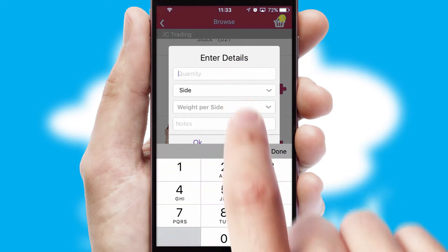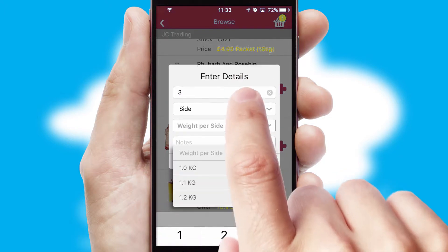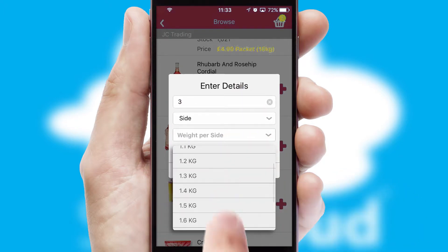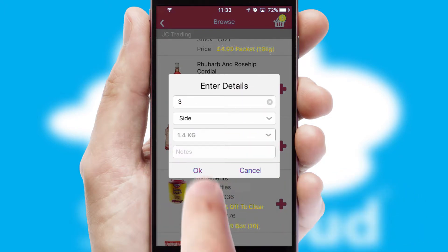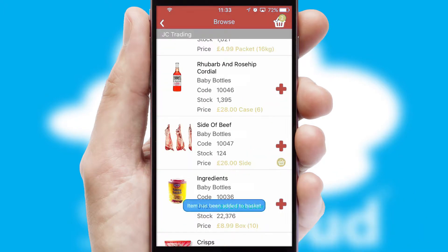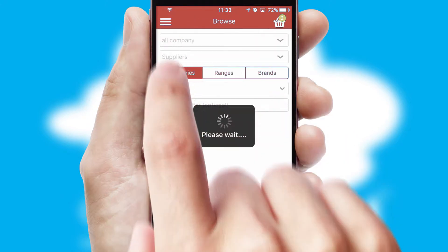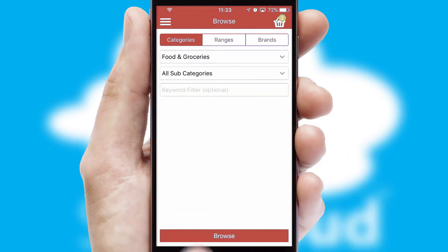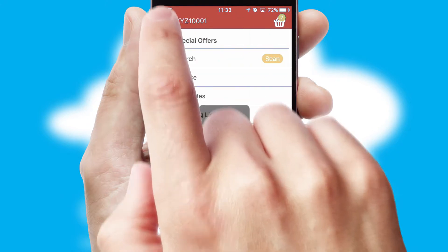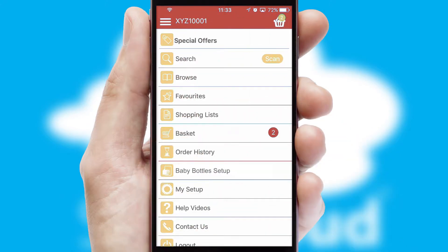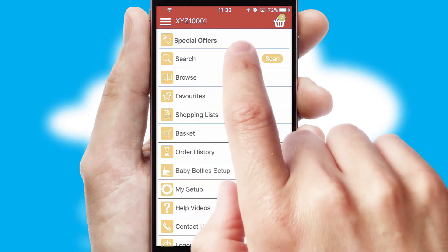SwiftCloud can also deal with multiple product options, including complex configuration rules. You can keep track of how many items you have in the basket with the icon at the top right of the page.